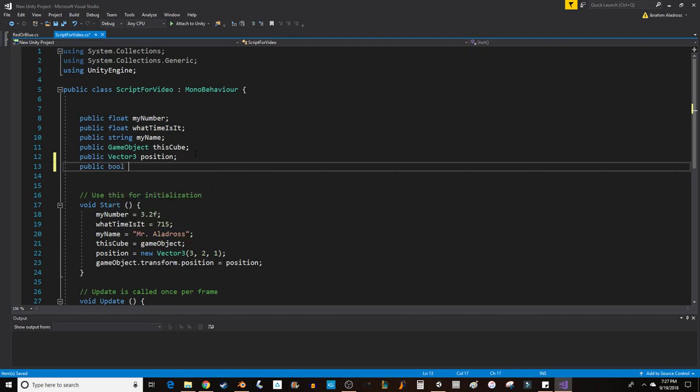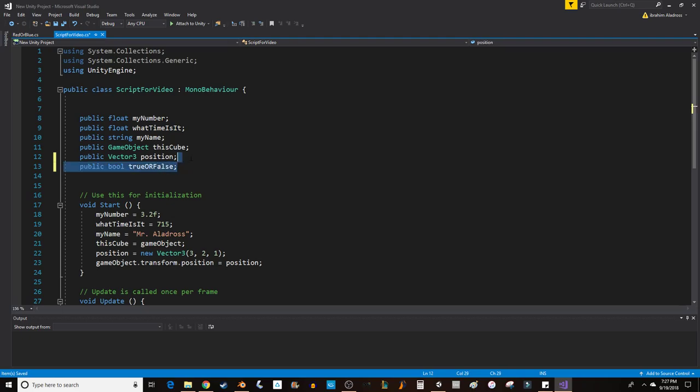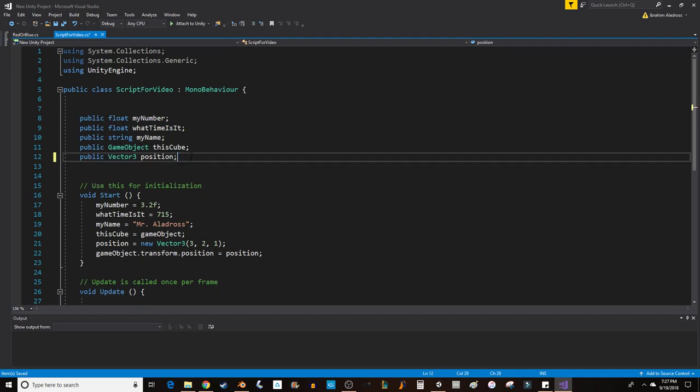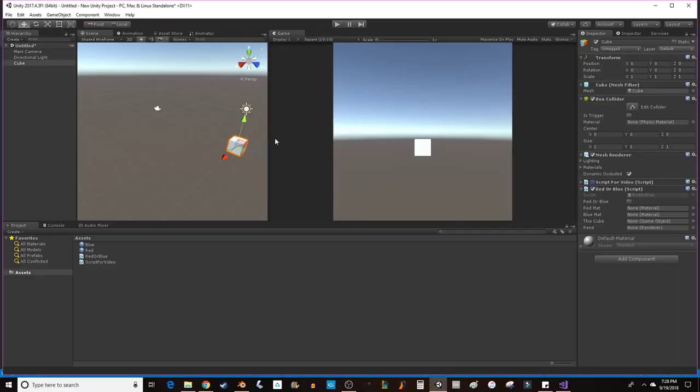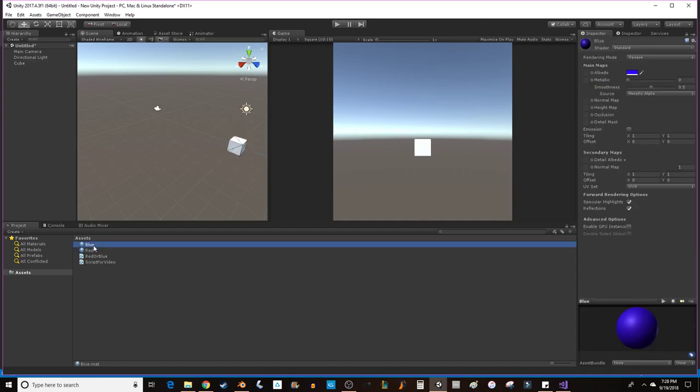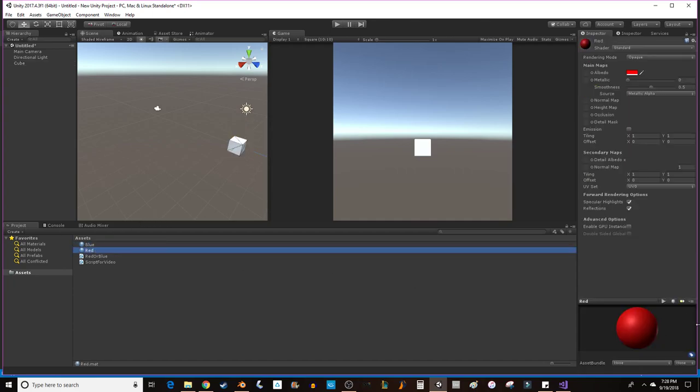A bool essentially is true or false - that's essentially what a bool is. So it has two states: you can either be true or you can be false. What we're going to do is use this bool to make a game object like this cube change between colors depending on whether it's true or false, where if it's true it'll maintain one color and if it's false it will have the other.